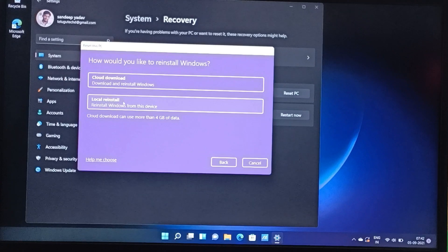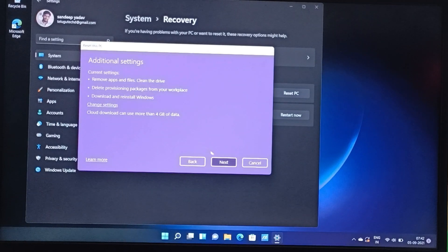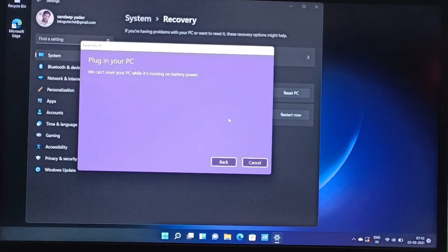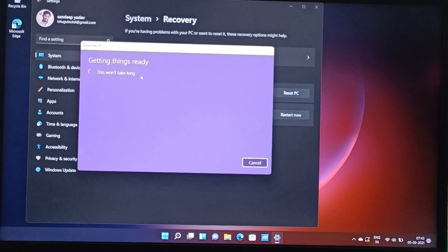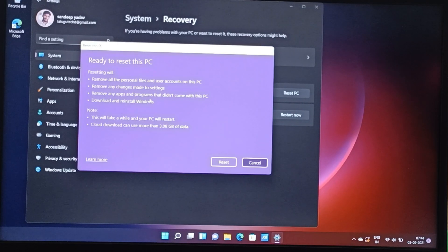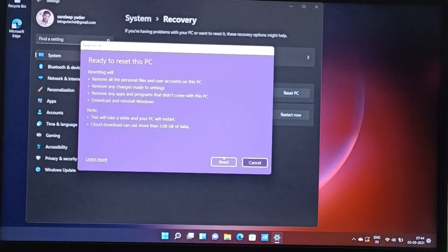You can install the cloud download. You can restart your PC while it's running on battery power. I am ready to reset this PC — remove all personal files and user accounts, remove any changes made to settings, and remove any apps that did not come with this PC. Download and reinstall Windows. Note: this will take a while and your PC will restart. Cloud download can use more than 3.8GB of data. OK, reset.